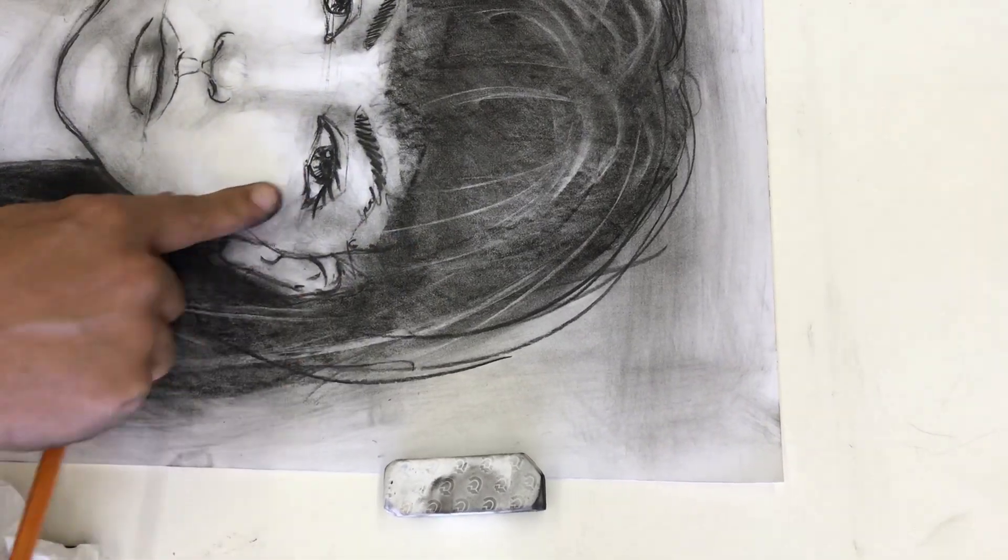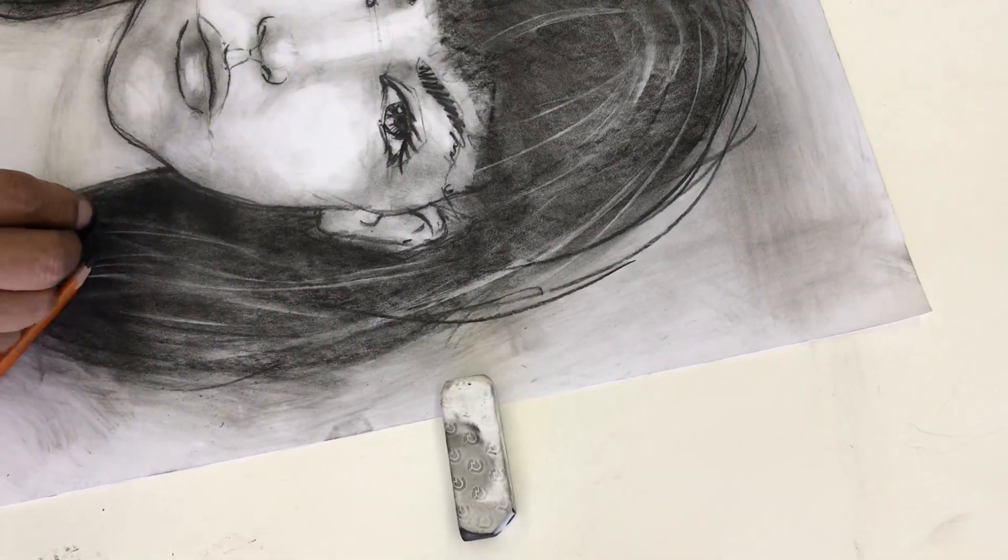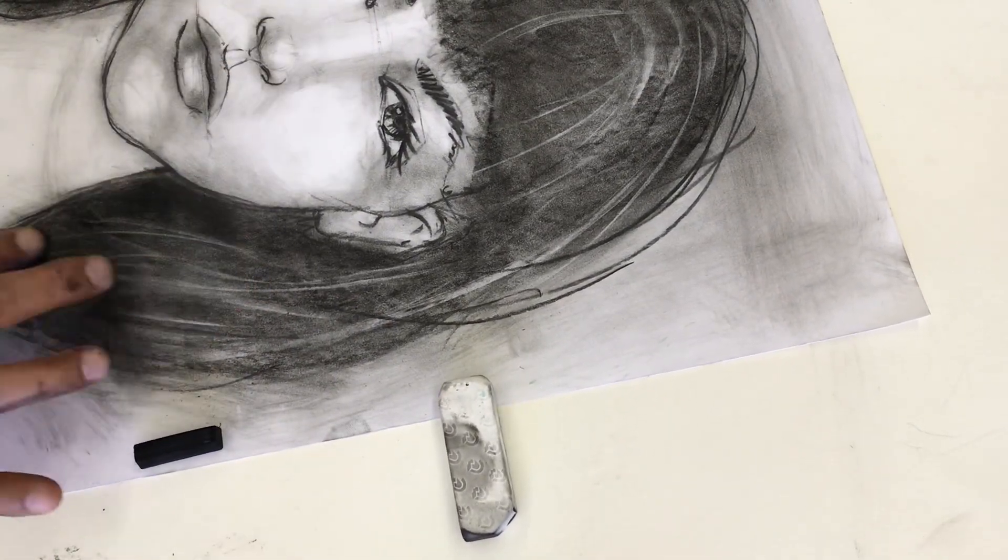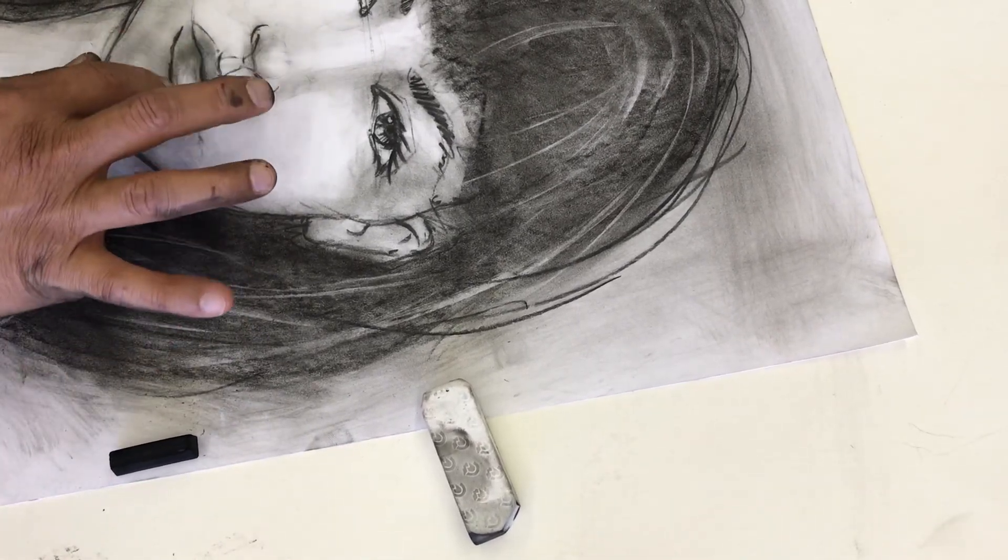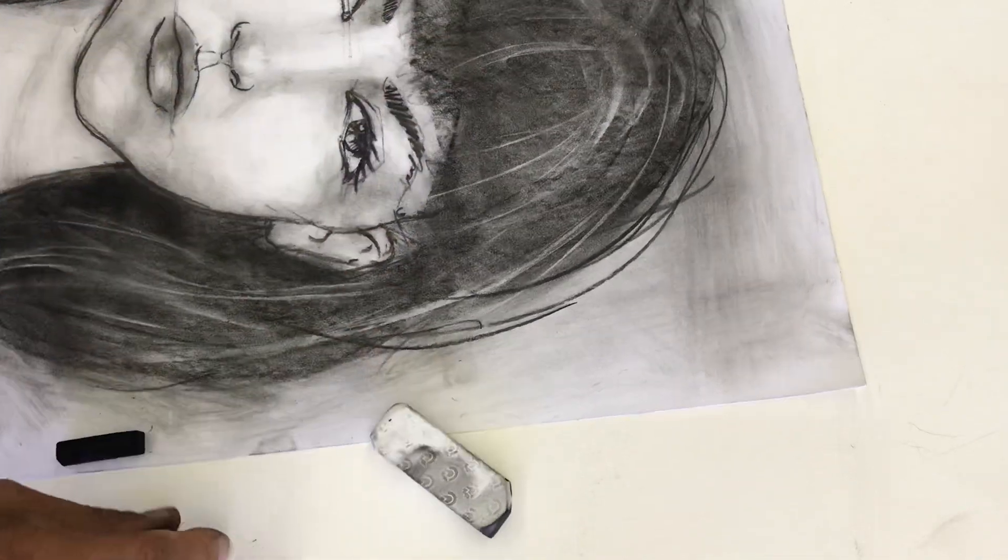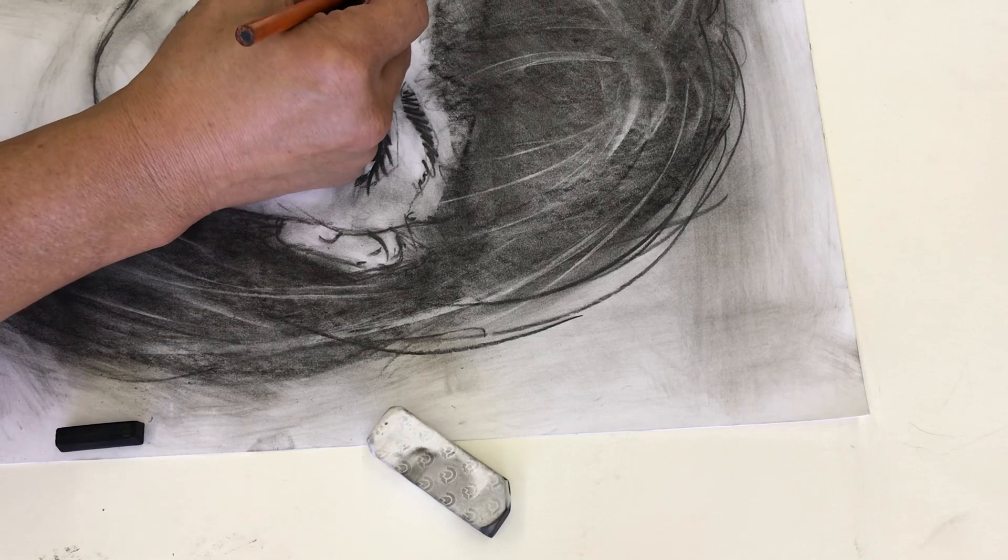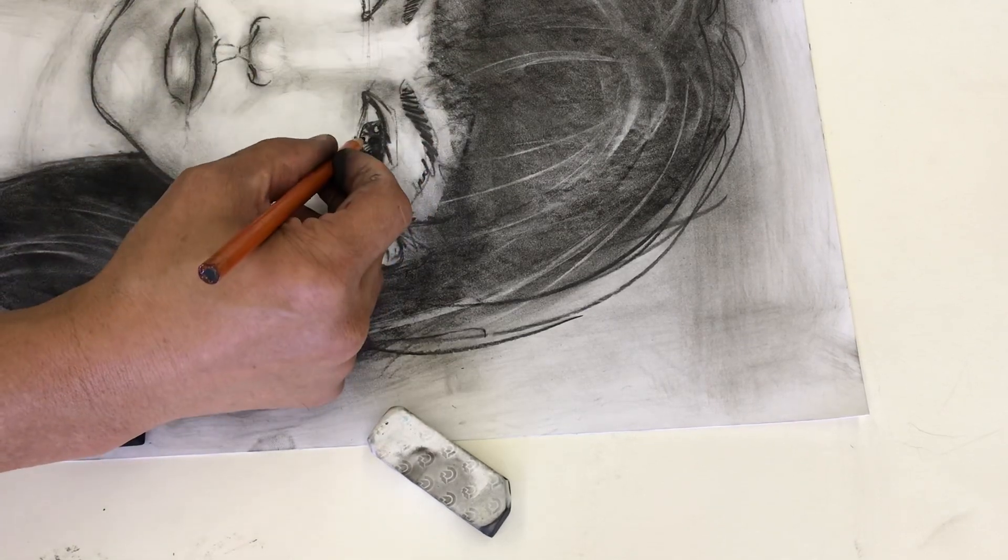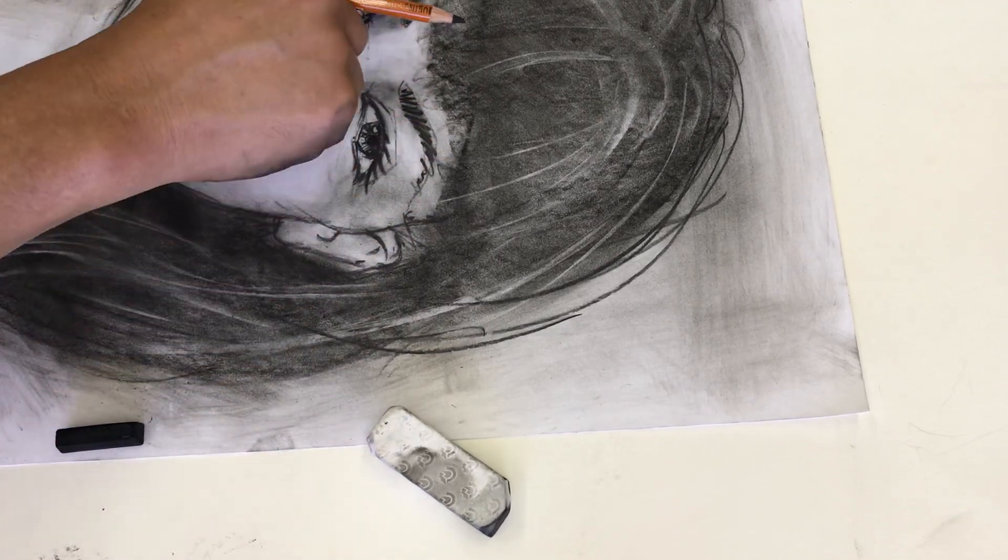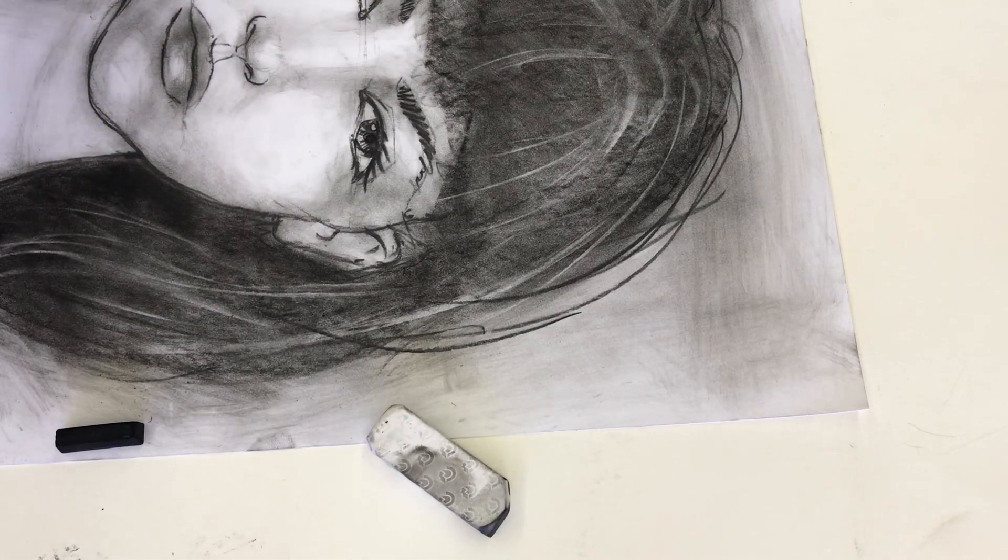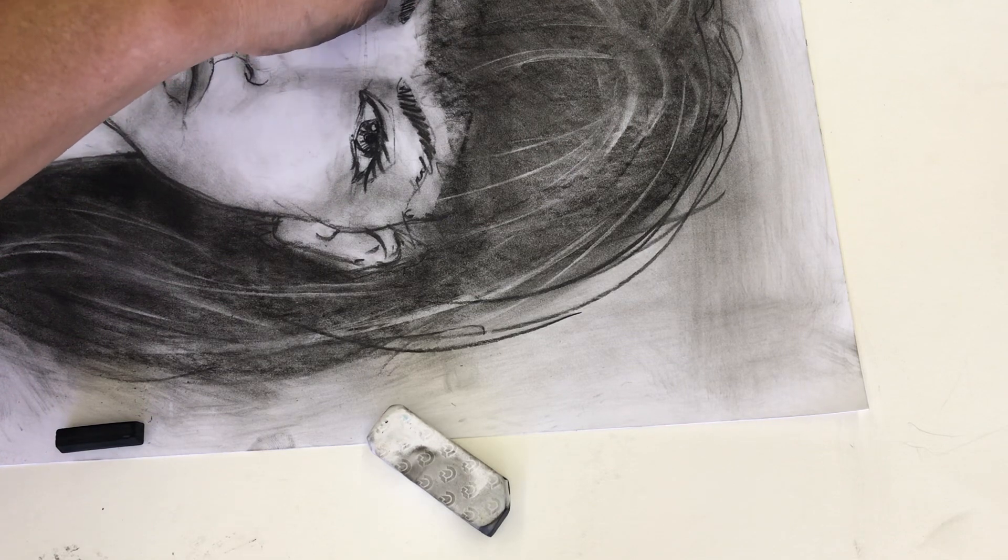And everywhere you see it darker in the photo, you repeat that in your drawing. You just keep pushing your darks more and more. Some lines. Still got some streaks in the eyes. I'm trying to try and clean that up.